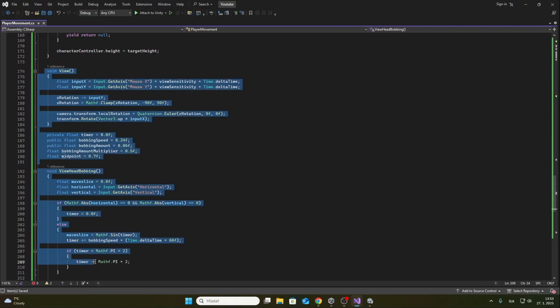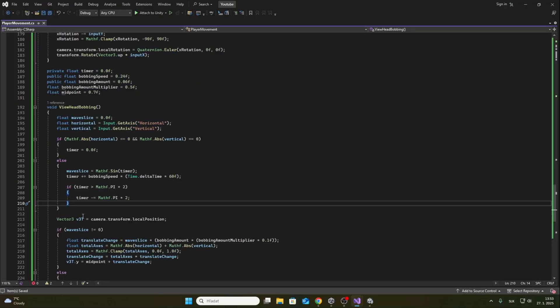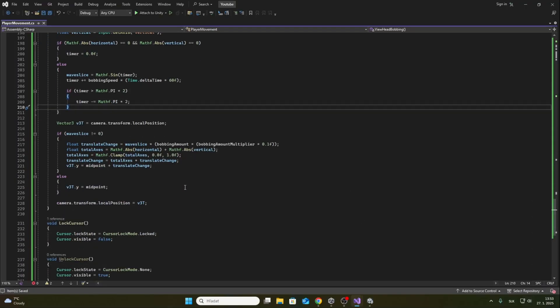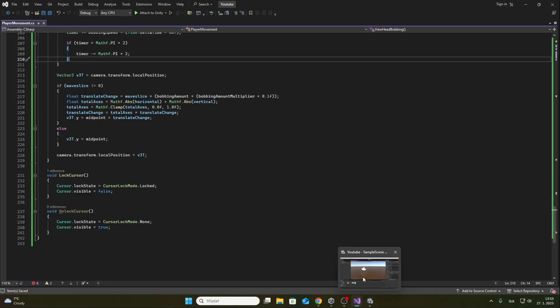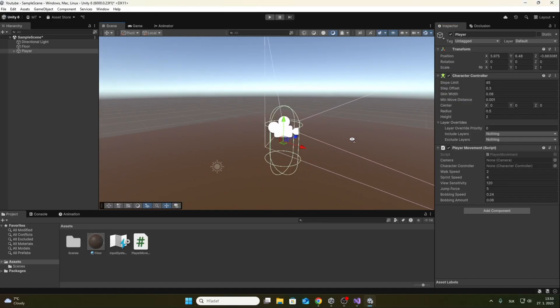There is also view bobbing, which is an effect for realistic player walking. Now we can save the script and return to Unity.